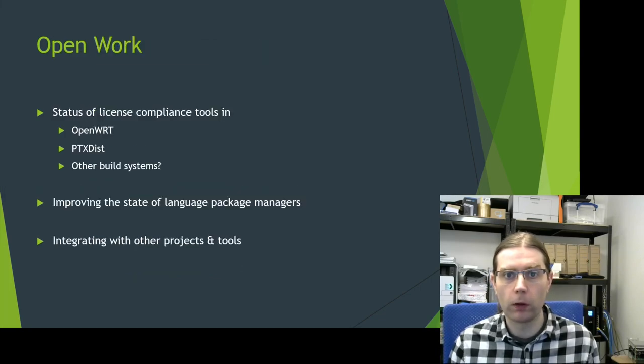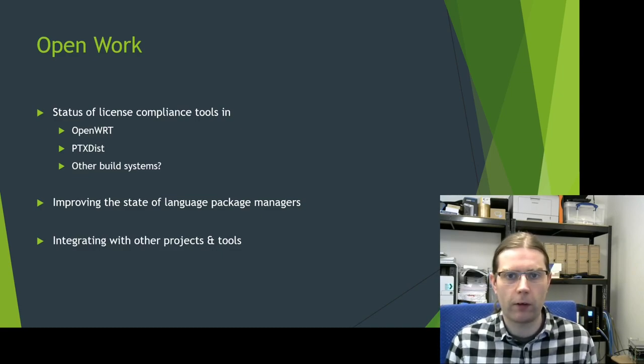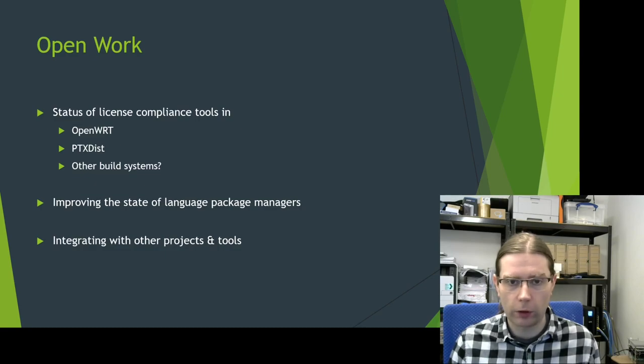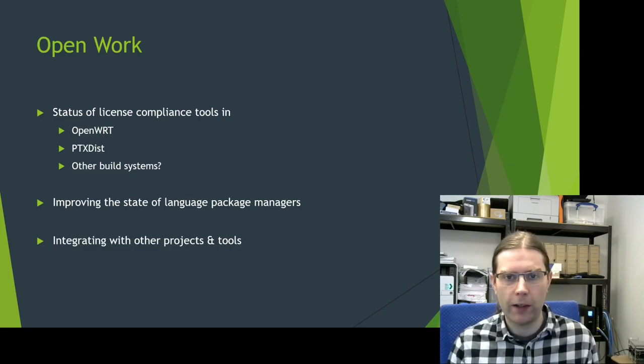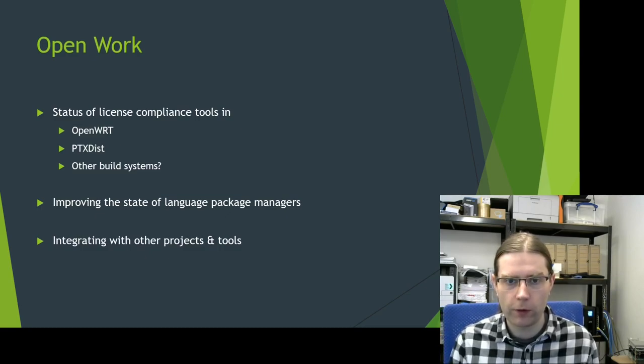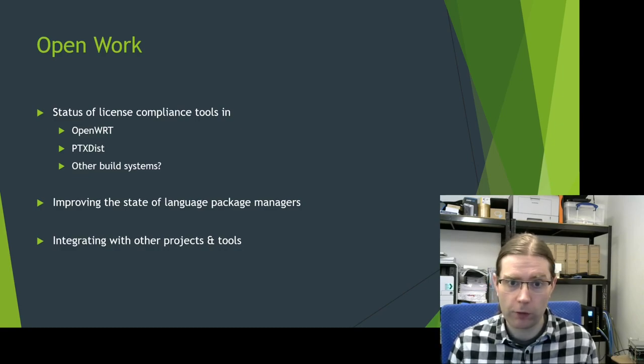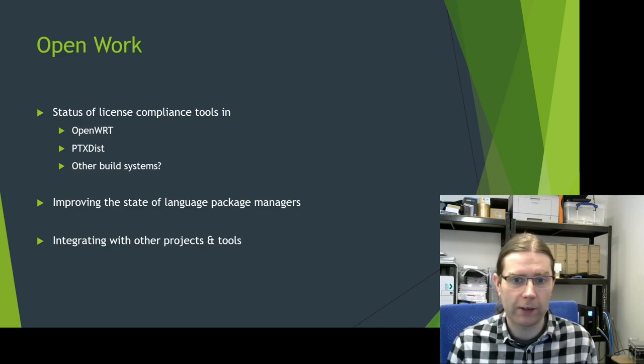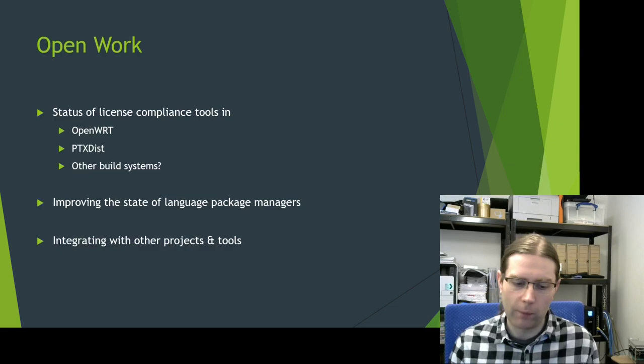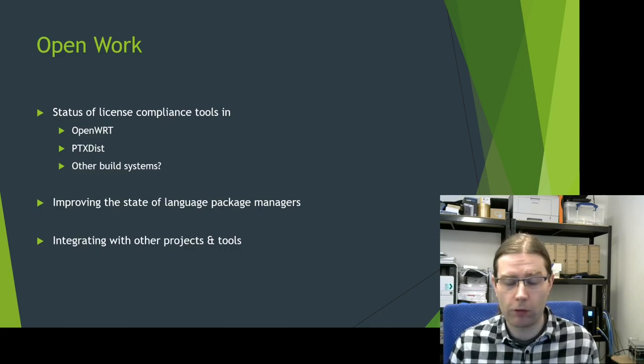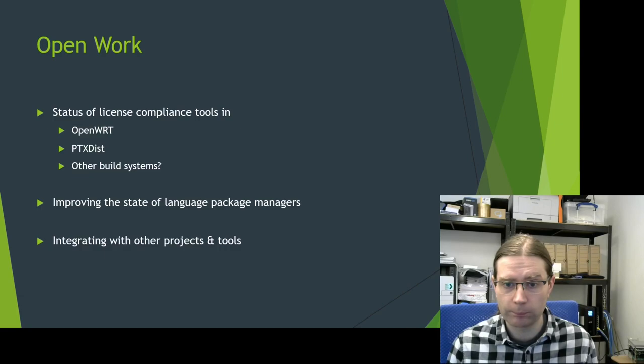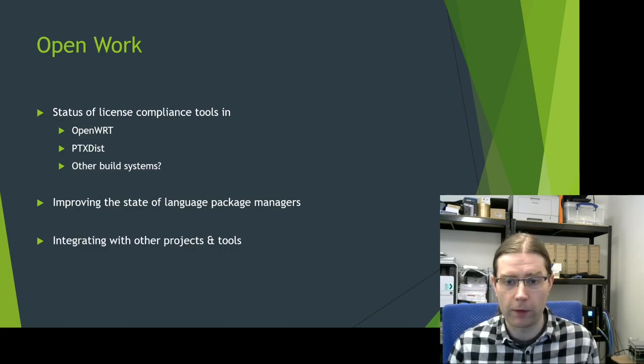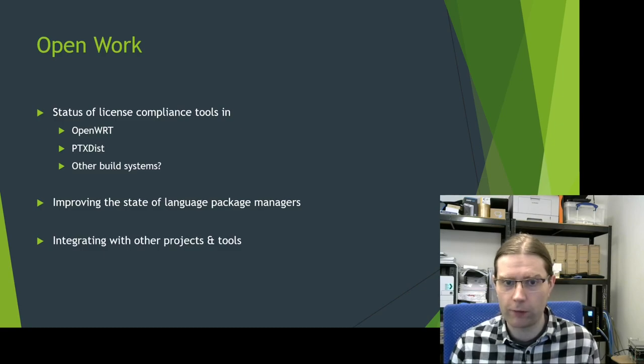Let's finish up by talking about the open work that needs to be done in these areas. I'd like to see a review of the status of license compliance tools within some of the other embedded Linux build systems - OpenWRT, PTXdist, probably others that I don't know the names of. And if there are gaps within the license compliance tools within these distros, then there's definitely some work to be done there to fill those gaps. I'd also like to see some improvements in the state for language-specific package managers. A lot of these are really not built around the idea of reproducibility or of being able to archive the source code that goes into a build for later use and for license compliance. And we've also got some more work to do to integrate the various embedded Linux build systems with some of the other projects and tools that were mentioned on the previous slide.